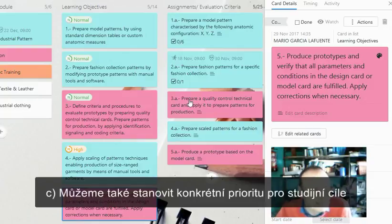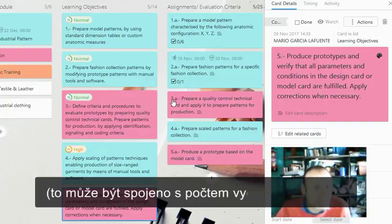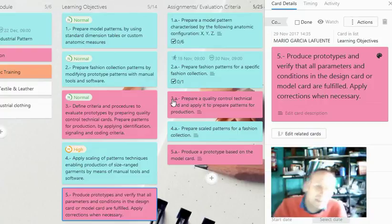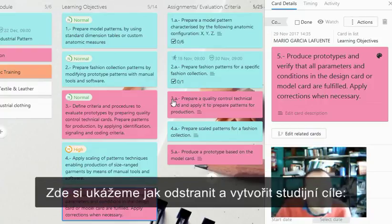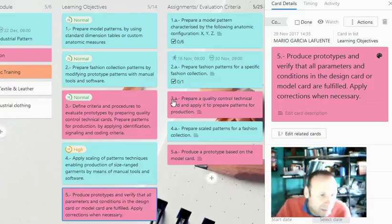The priority can be associated with the number of hours to devote to it, or with the actual possibilities offered by the particular campaign. In the next example, we are showing how to delete and create learning objectives from scratch.